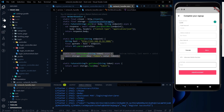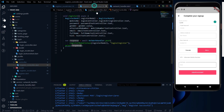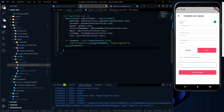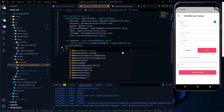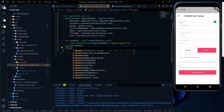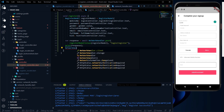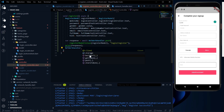So now it is time to use this storeToken function. We can directly call it just after making the API call. So we have to use the network handler again, and in the network handler we need to use networkHandler.storeToken.